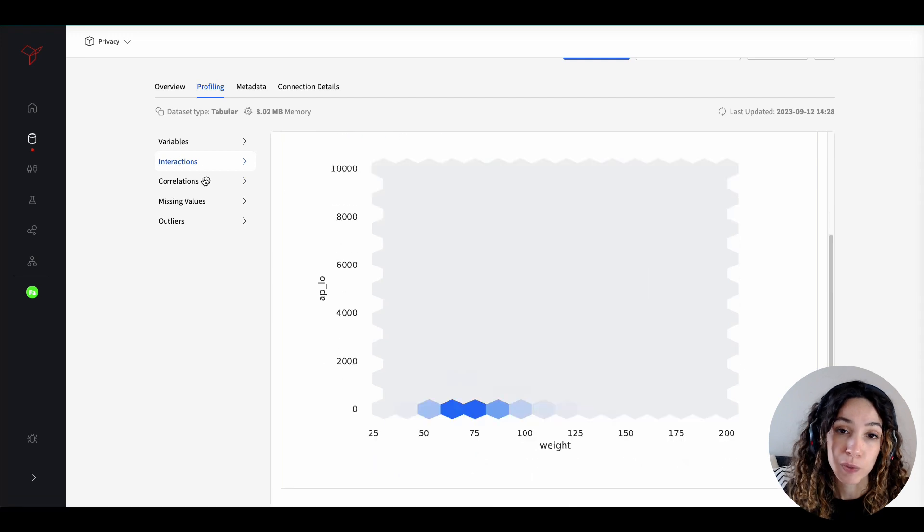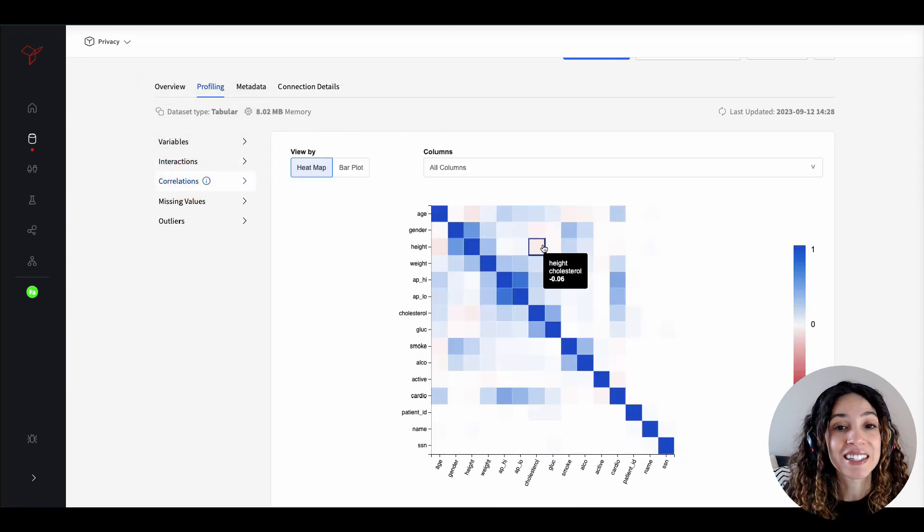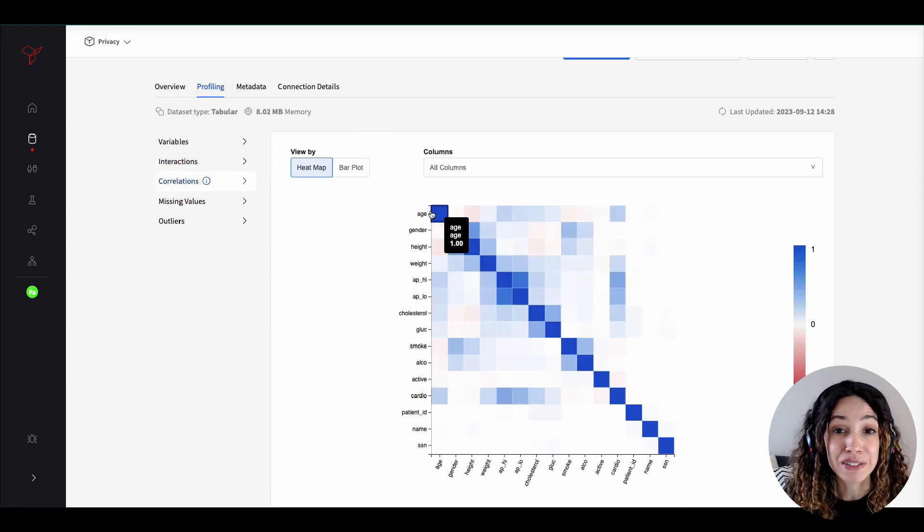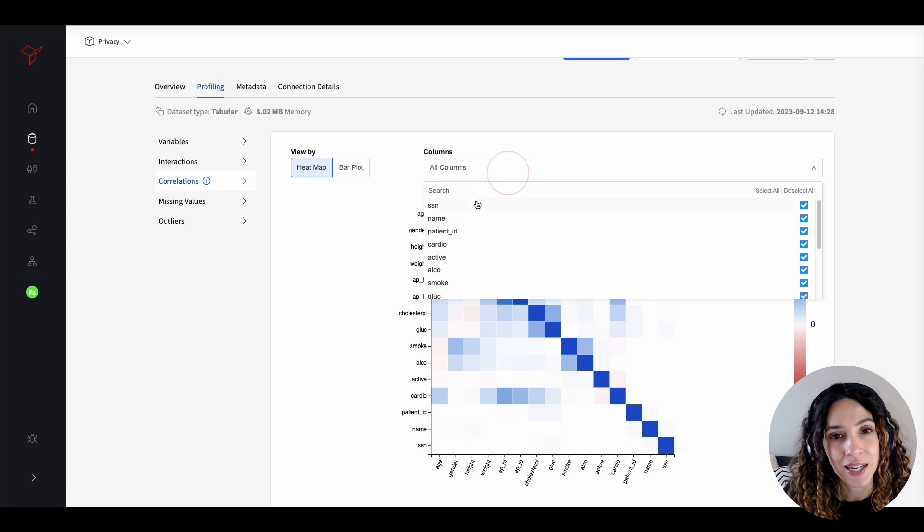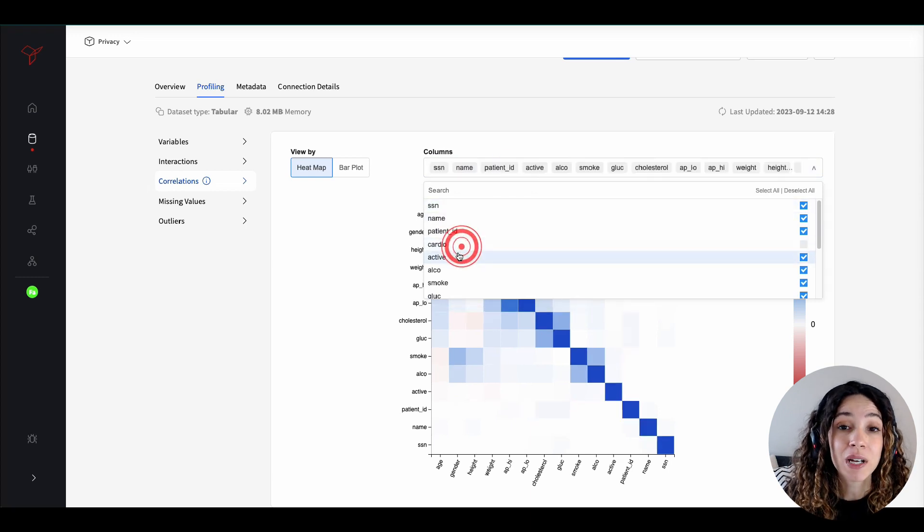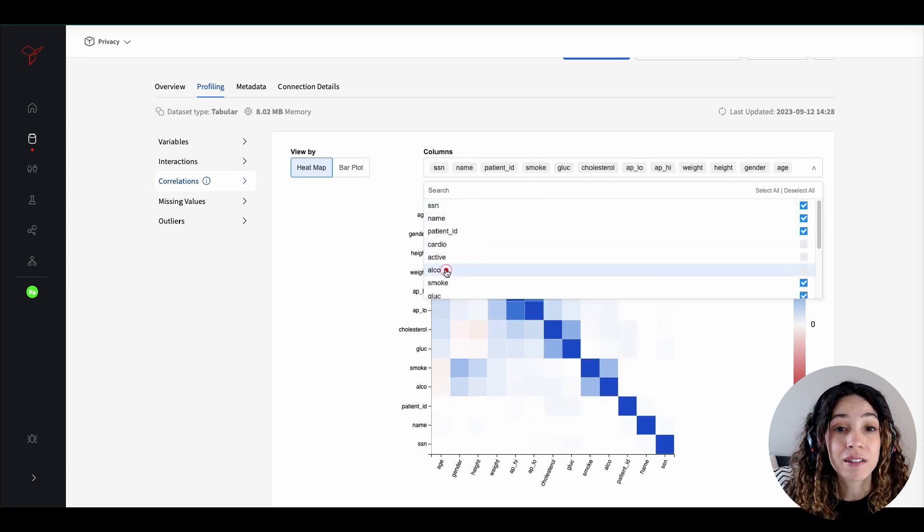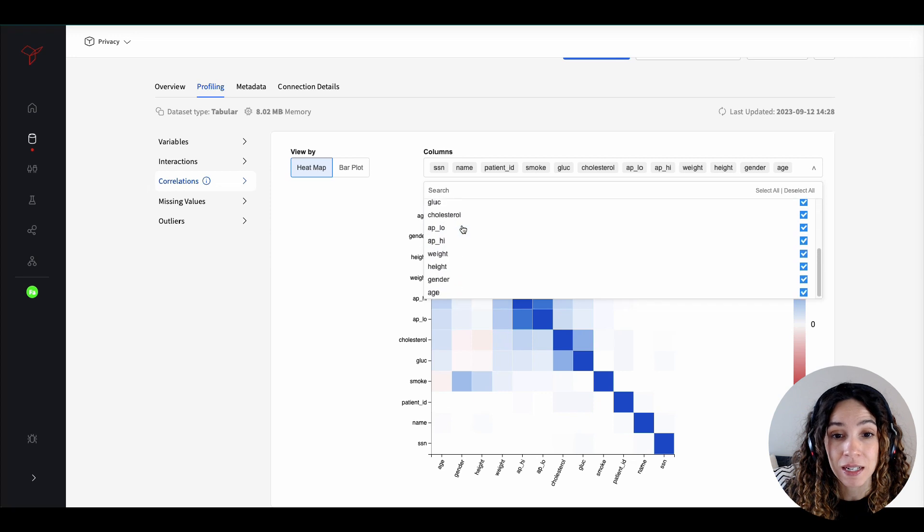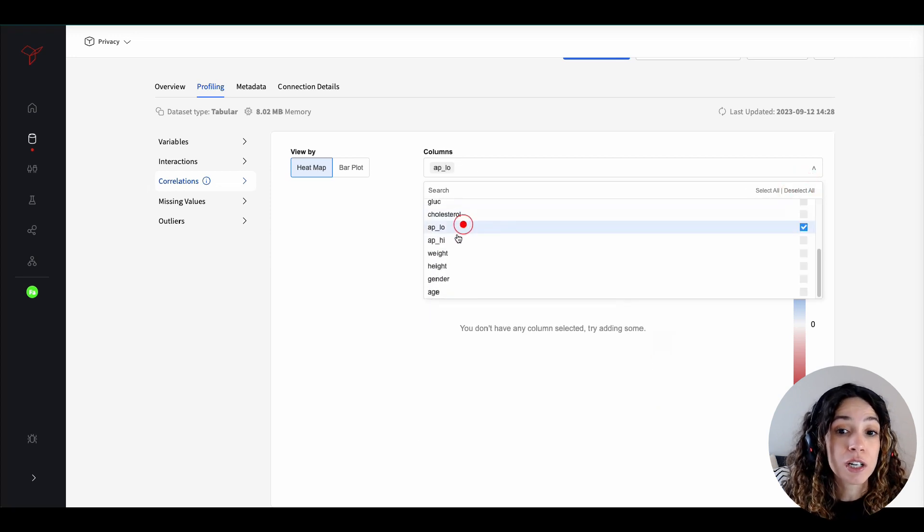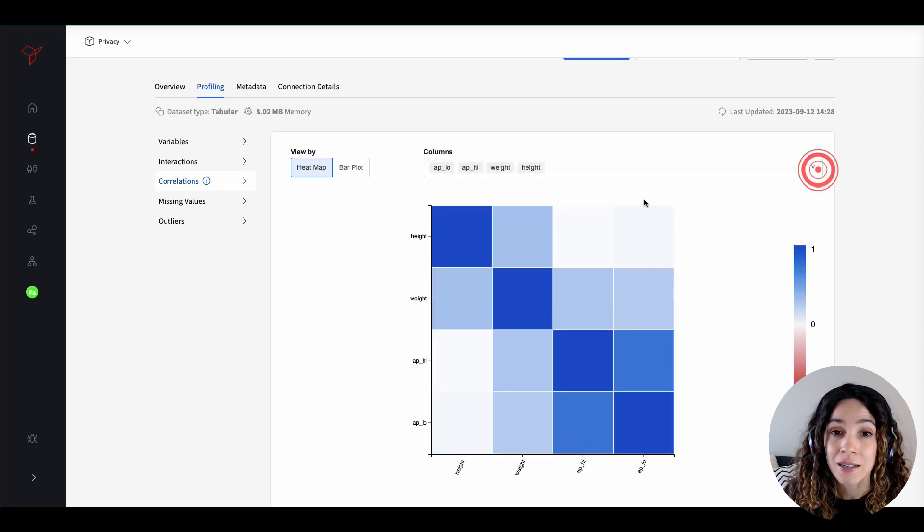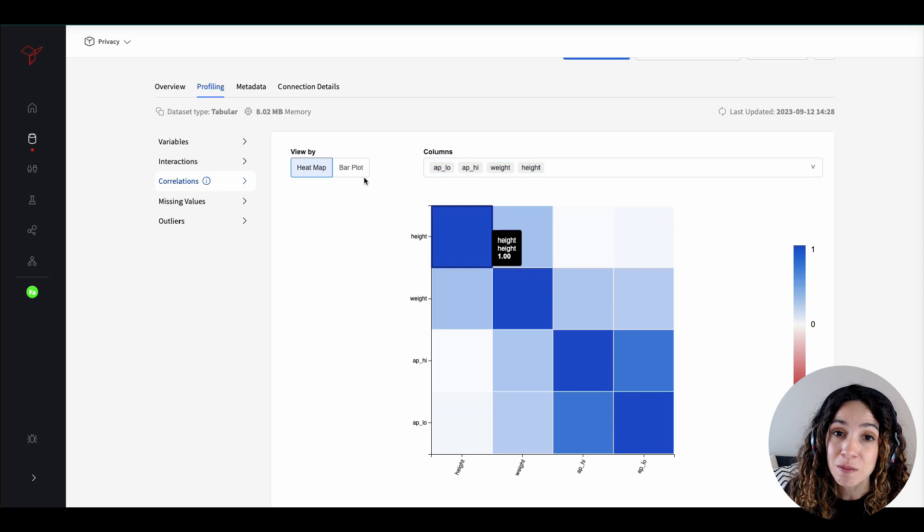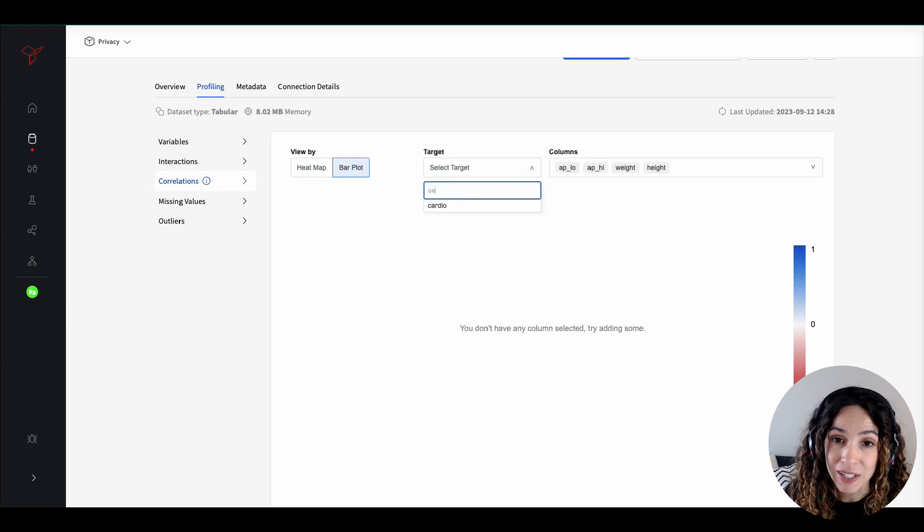But we cannot forget that not all the data can be observed in a univariate perspective. In YData Fabric Data Catalog, we also offer an interactive multivariate analysis. Navigate through complex relationships between variables with ease in an unsupervised and supervised manner.